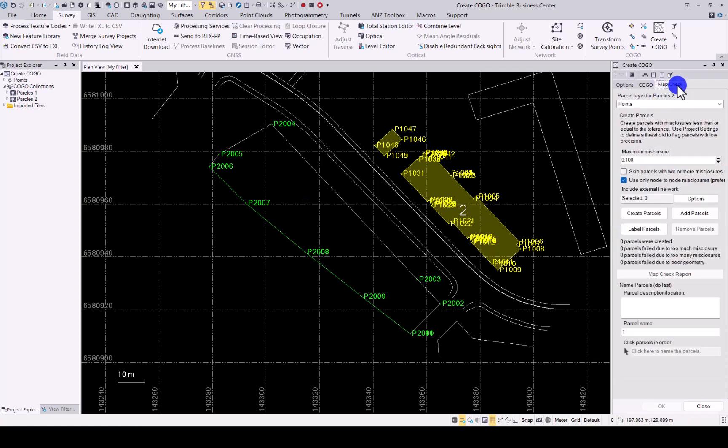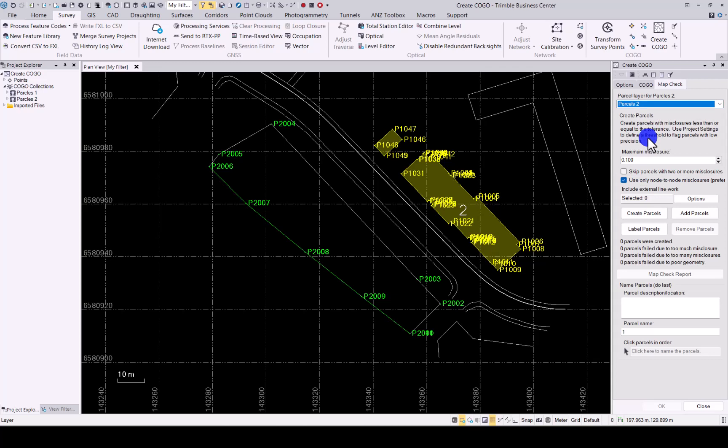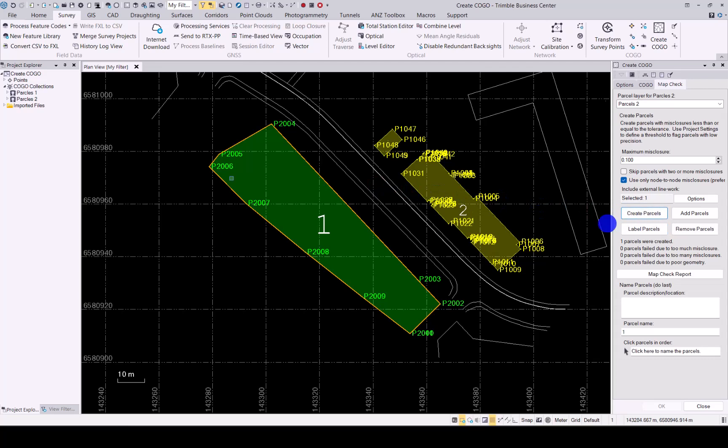Now we can go to Map Check, go into Parcels 2, select this that we created, Create Parcel and there we go. From existing line work that wasn't completely done, we could finish off and create a new parcel as well.